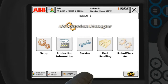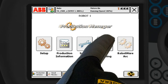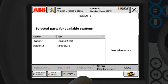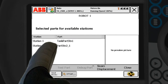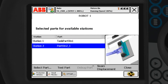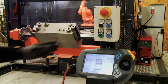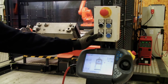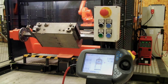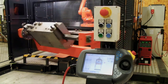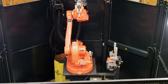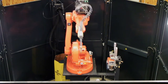Production Manager monitors and controls the production cycle by running a main production loop. The part handling menu lists all available part programs, and it is possible to display a picture or drawing of the part, making it easy for the operator to recognize and select the correct part to produce.